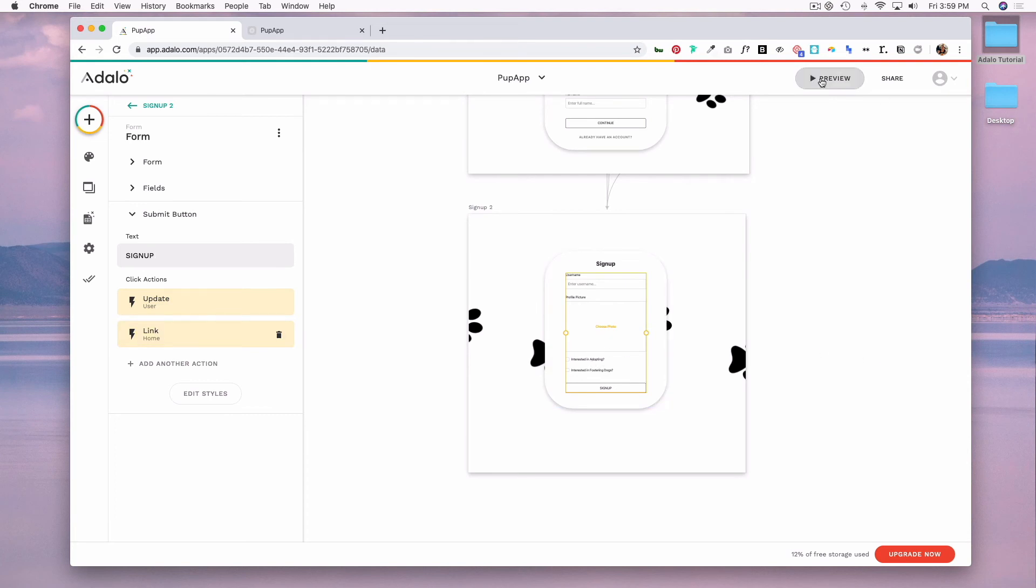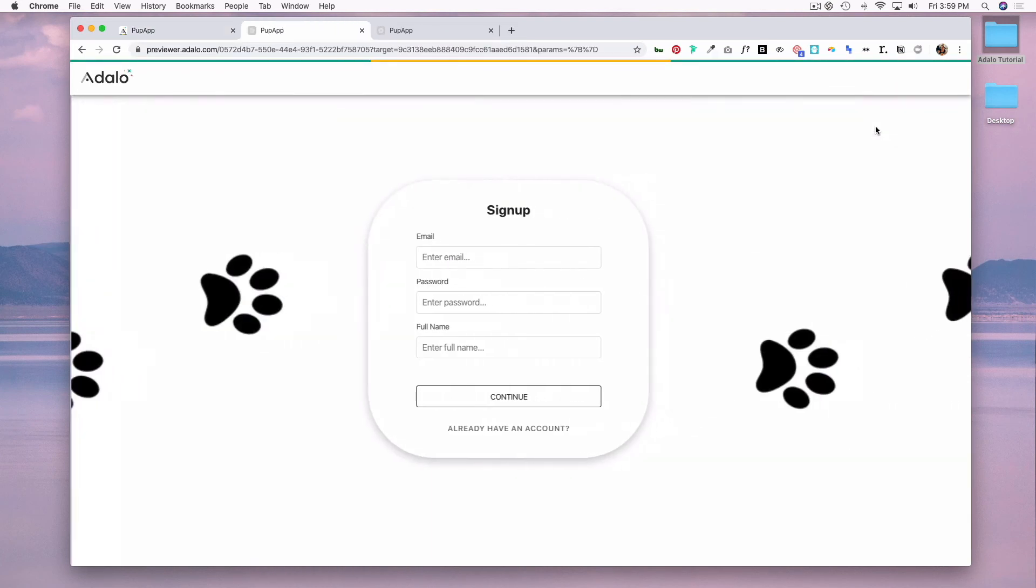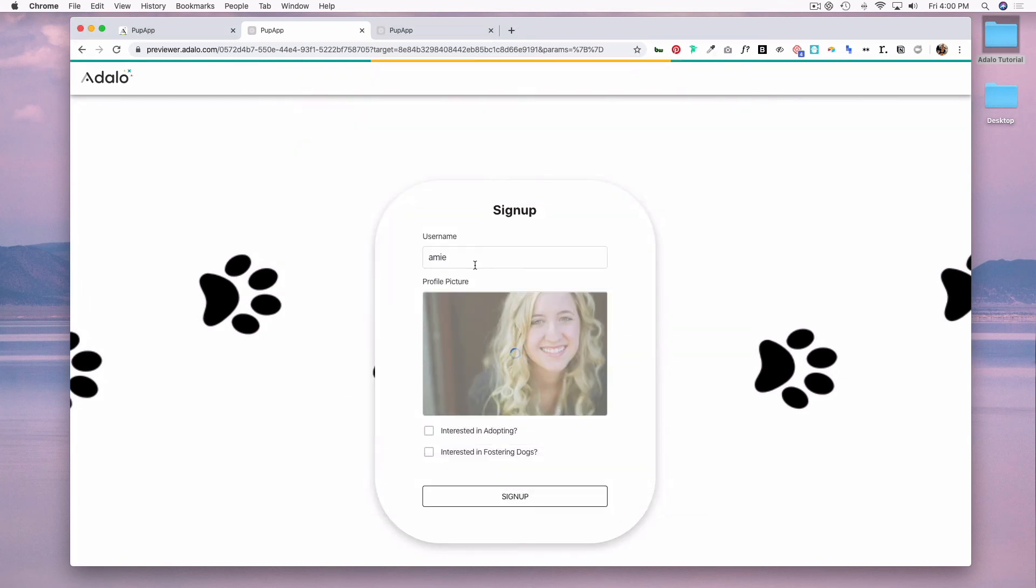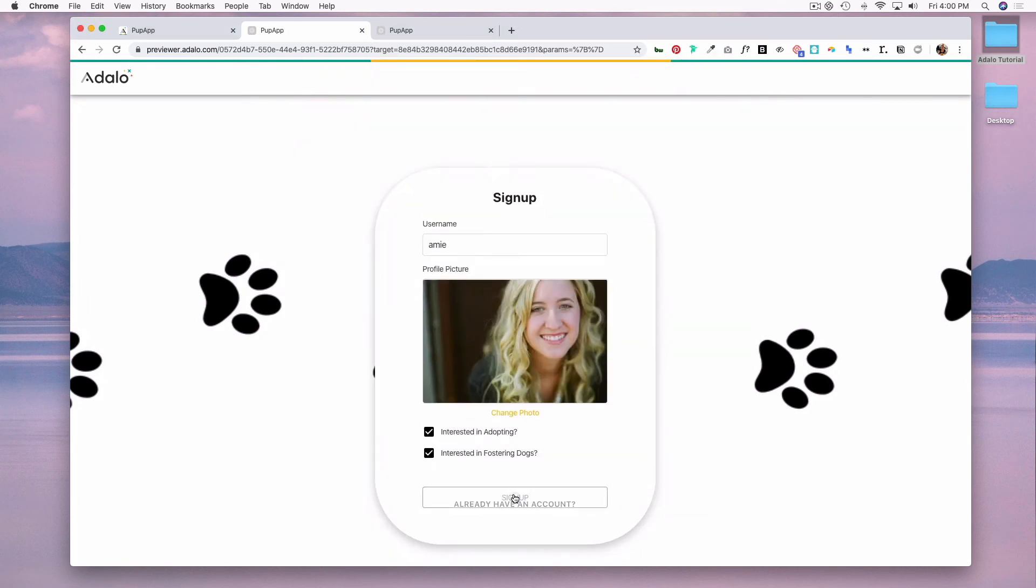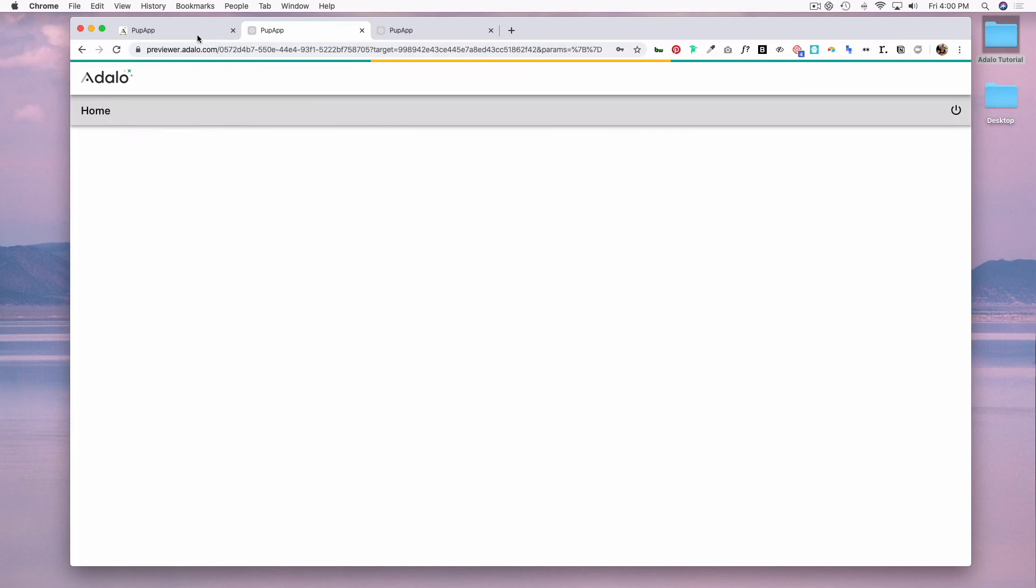So let's preview and try it out. Add a profile picture, hit signup. And now I'm at my home page.